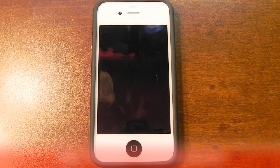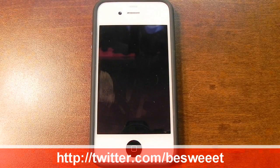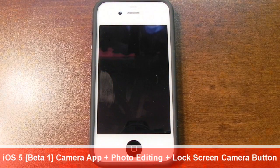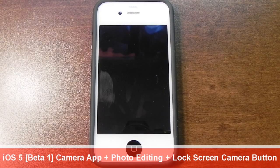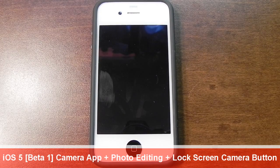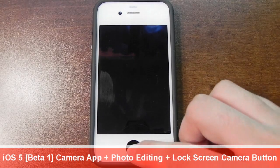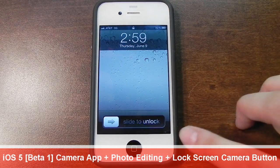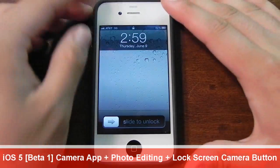Hey everybody, it's Brian, and in this video I'll be showing you the camera application in iOS 5 Beta 1. It was updated a little bit, but before I show you the camera app, I'll be showing you the camera button on the lock screen.